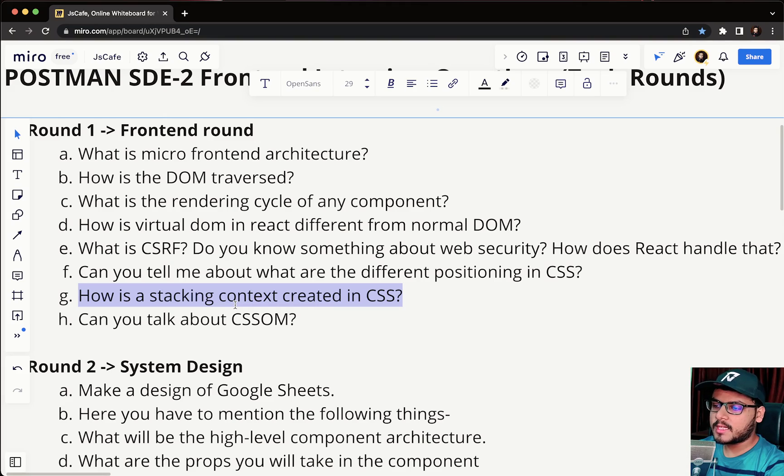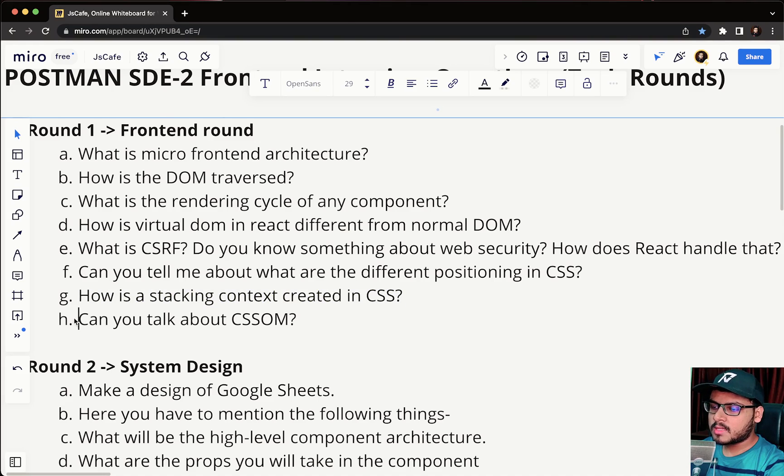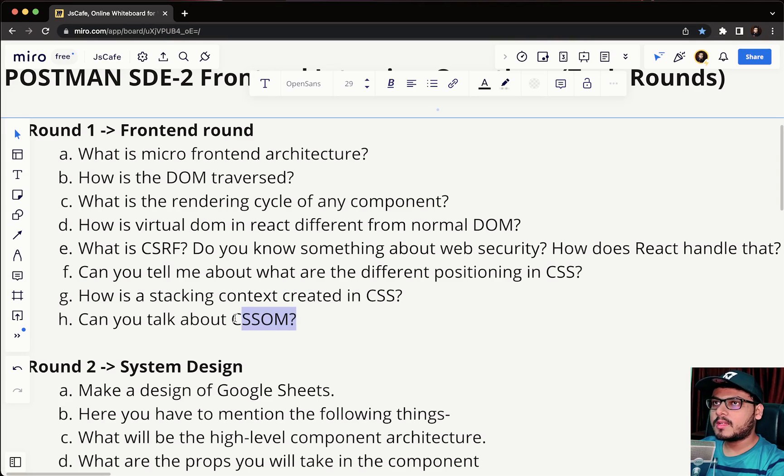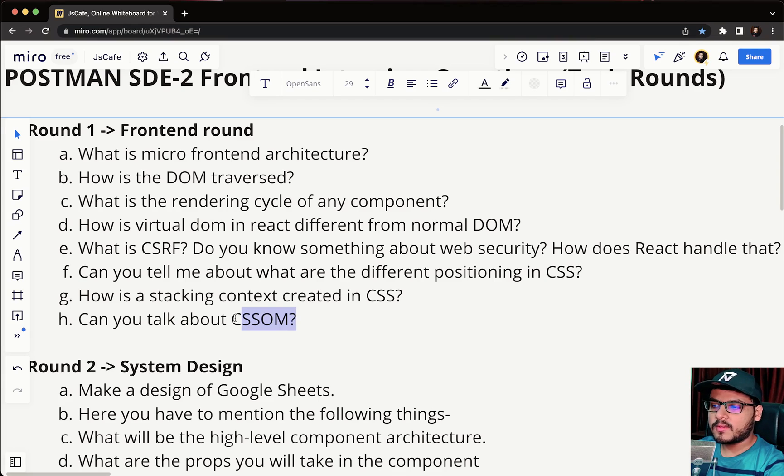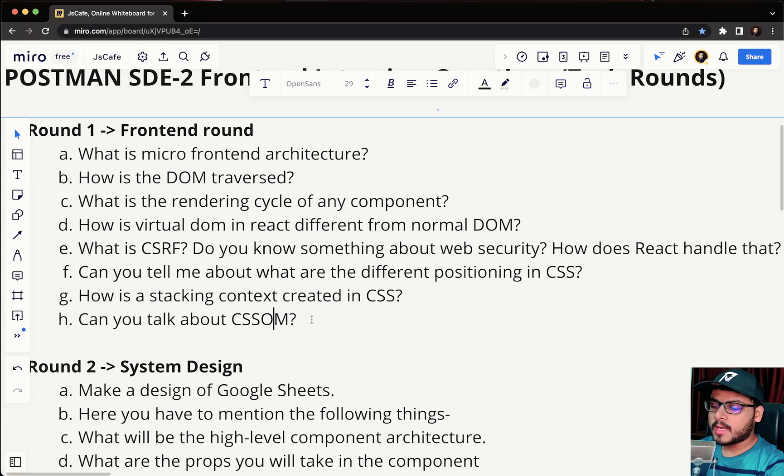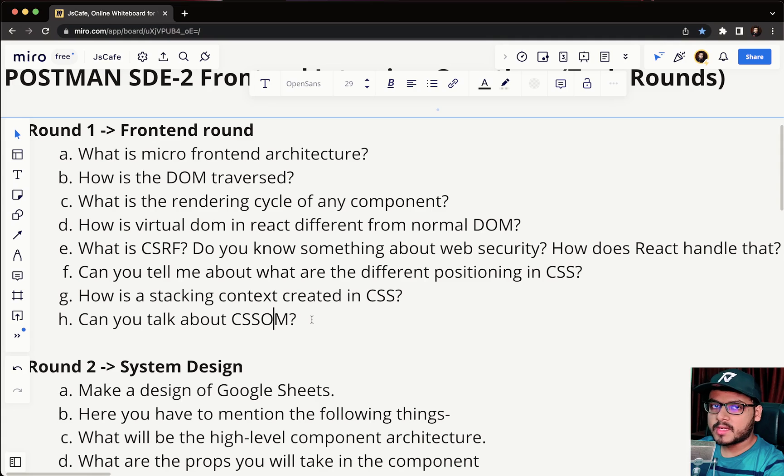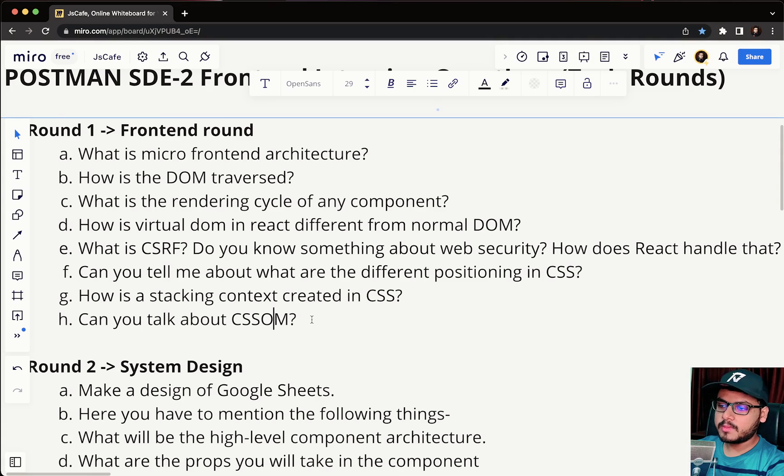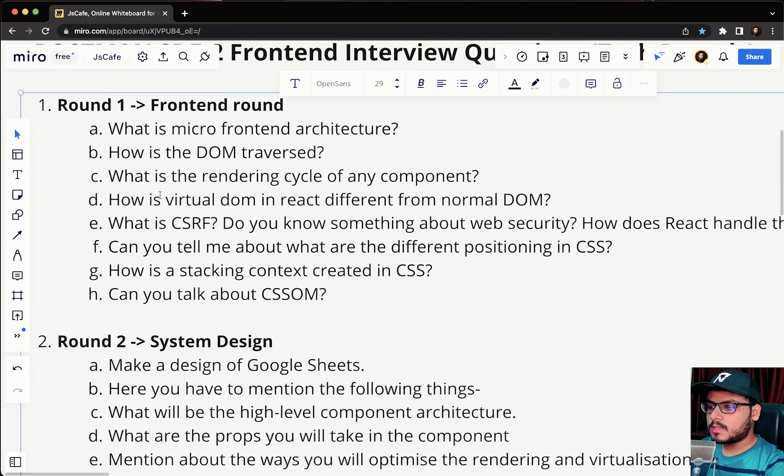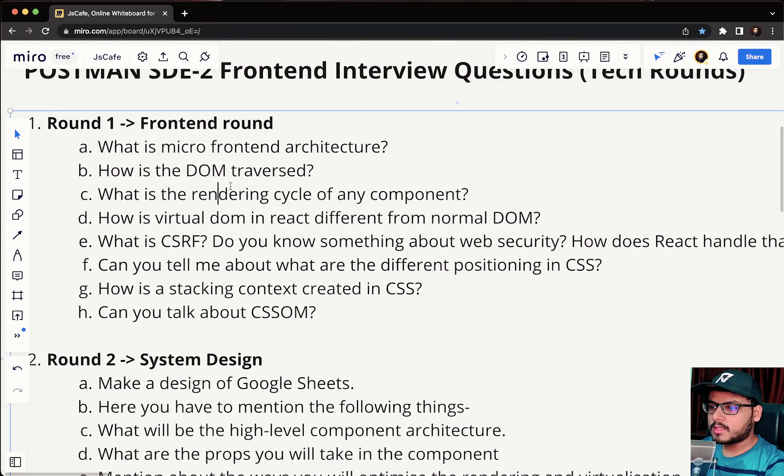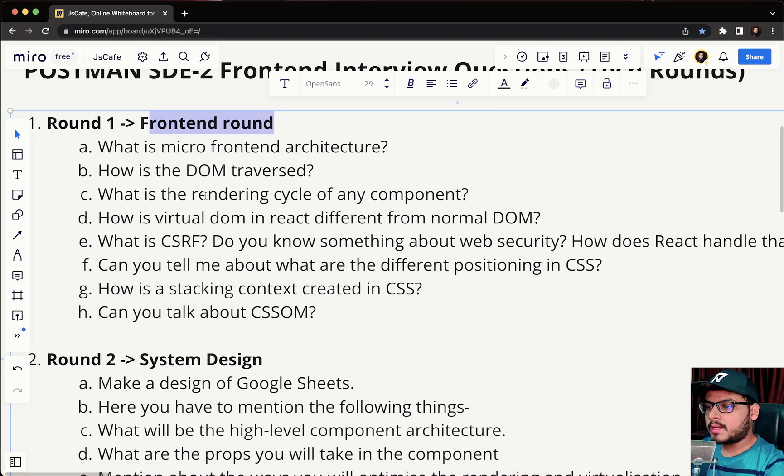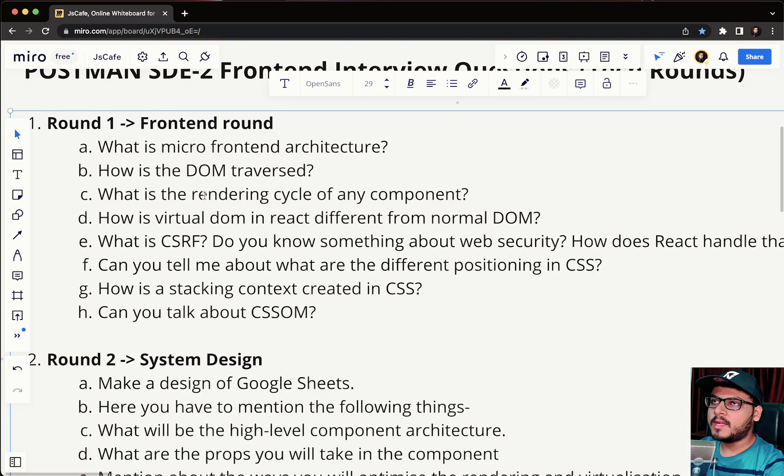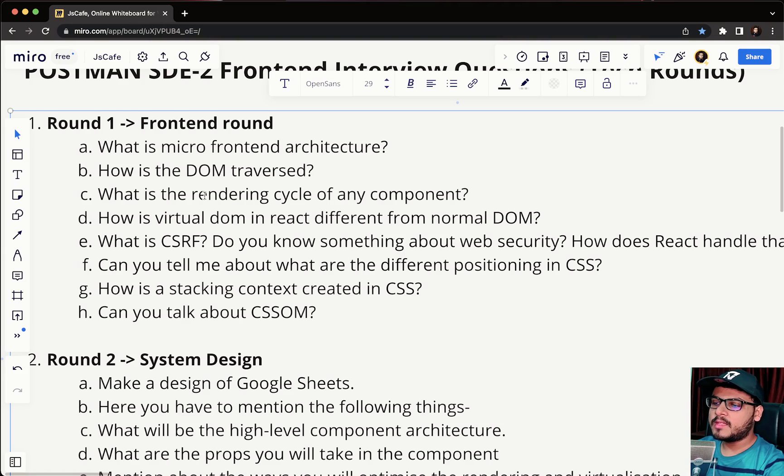The last question was can you talk about CSSOM. CSSOM stands for CSS Object Model. I have talked in depth about this in the critical rendering path video. If you have not checked it out I'll add the link in the description. In the critical rendering path I have discussed how DOM is created, how CSSOM is created, what is layouting, what is paint, what is render tree. These are all very crucial concepts. This was all about round one, the frontend round. Each round in Postman I guess is not an eliminator round, they conduct full interviews and then at the end decide whether you are selected or not.